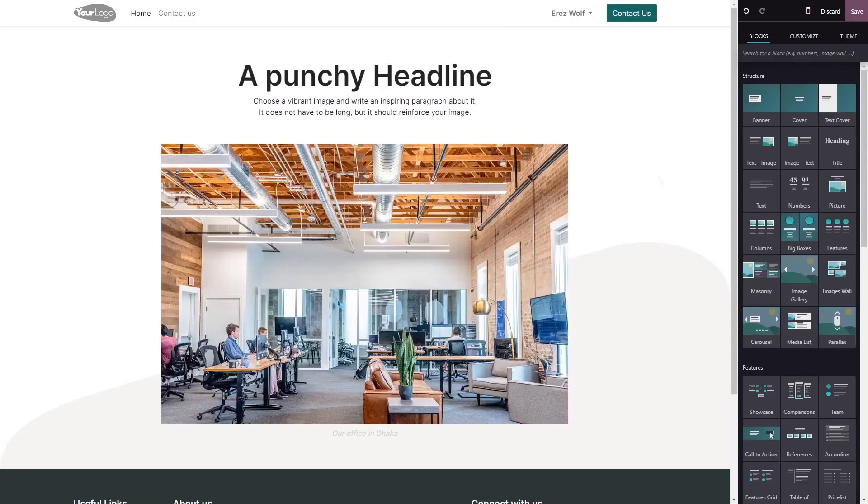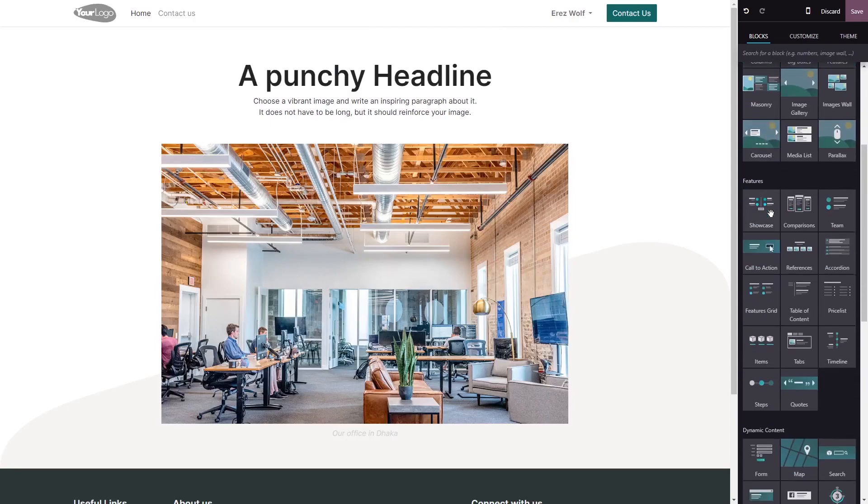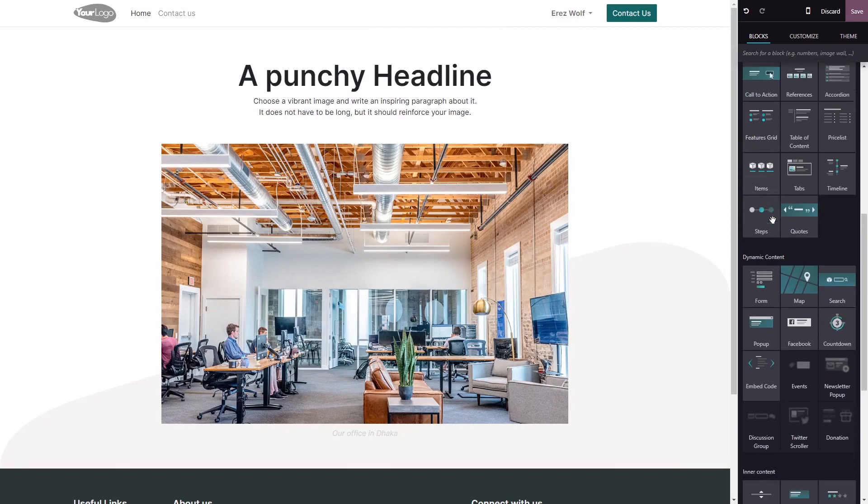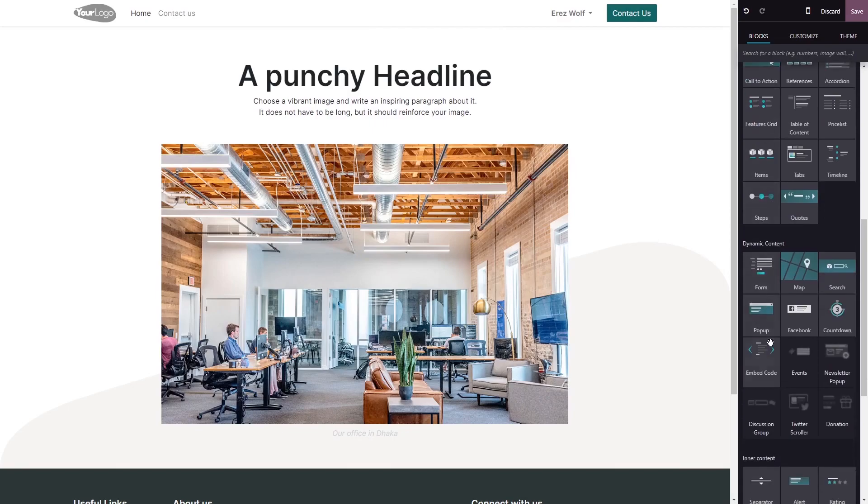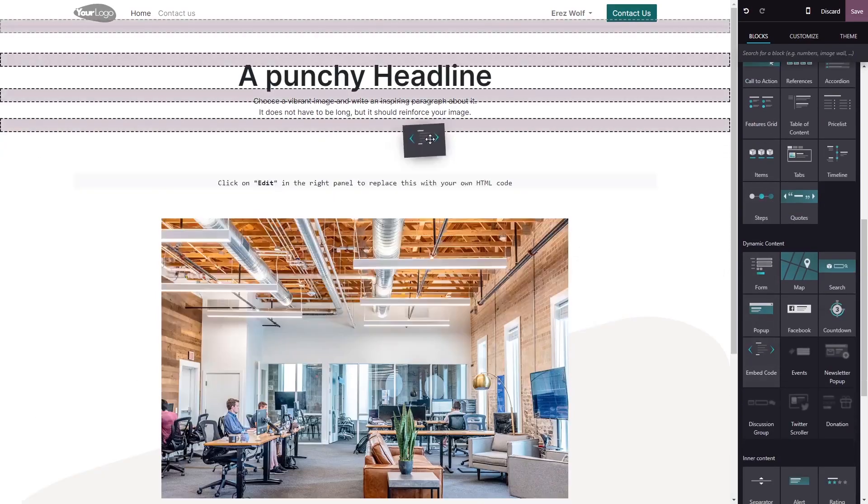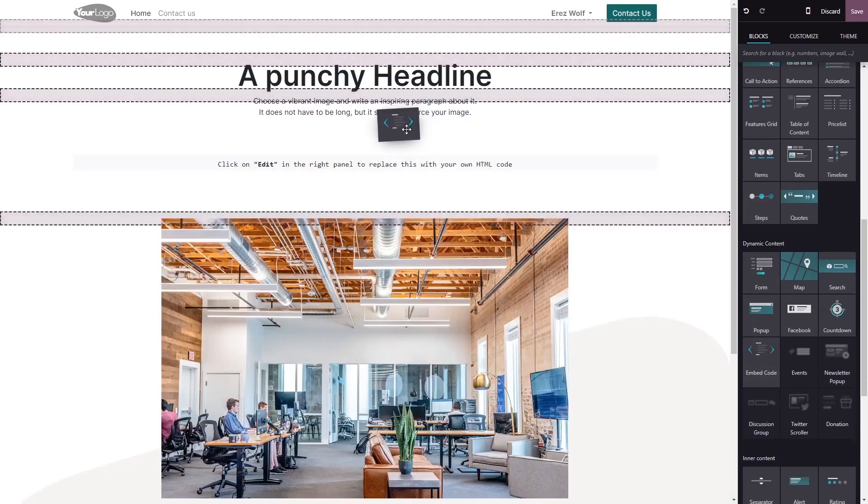Now let's head to the Odoo editor. In the Odoo editor, on the right menu, select the embed code block. Drag and place it in your page.